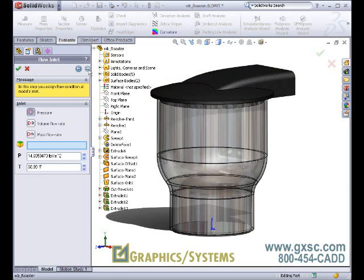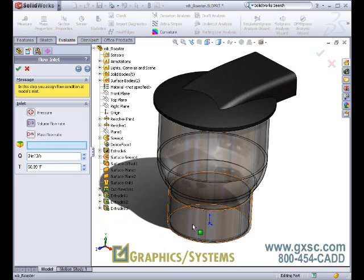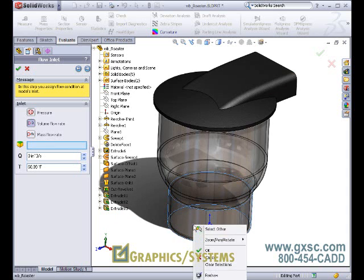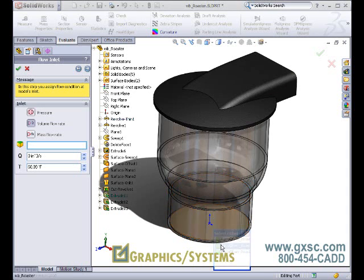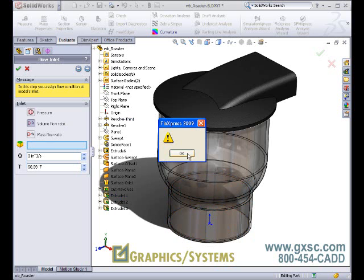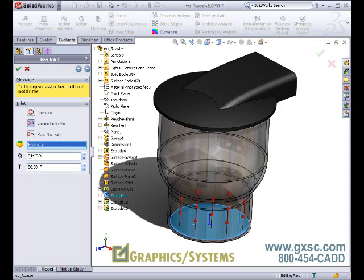We'll define that airflow as a volumetric flow rate. Using the select other command, you can select the inside face of that lid and apply a known volume. Let's put it in at 80 cubic inches per second at room temperature air.